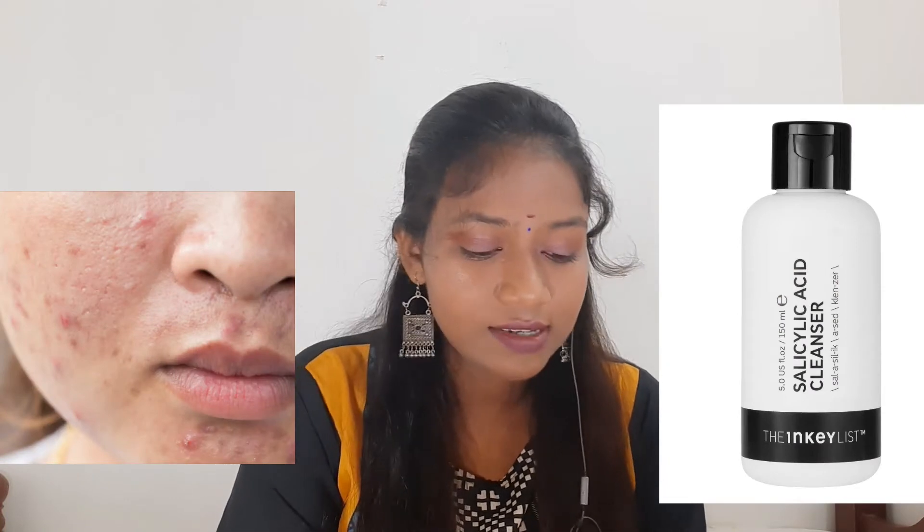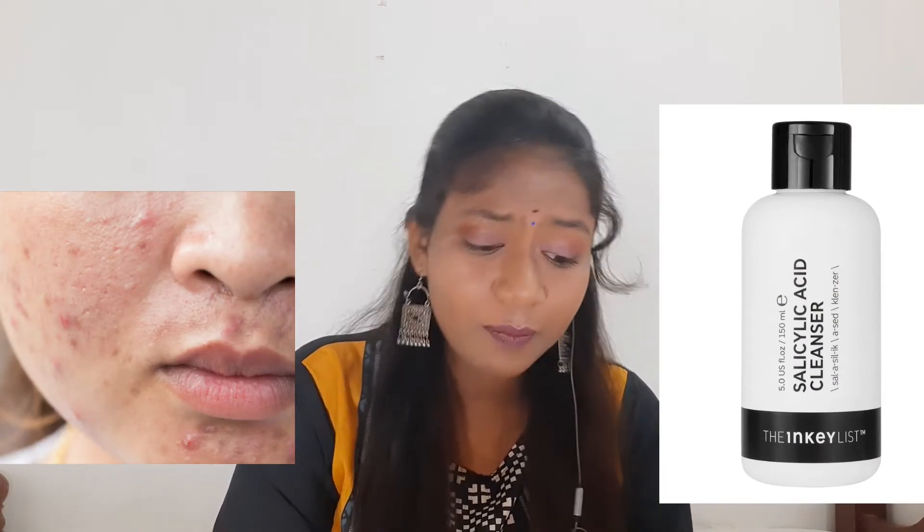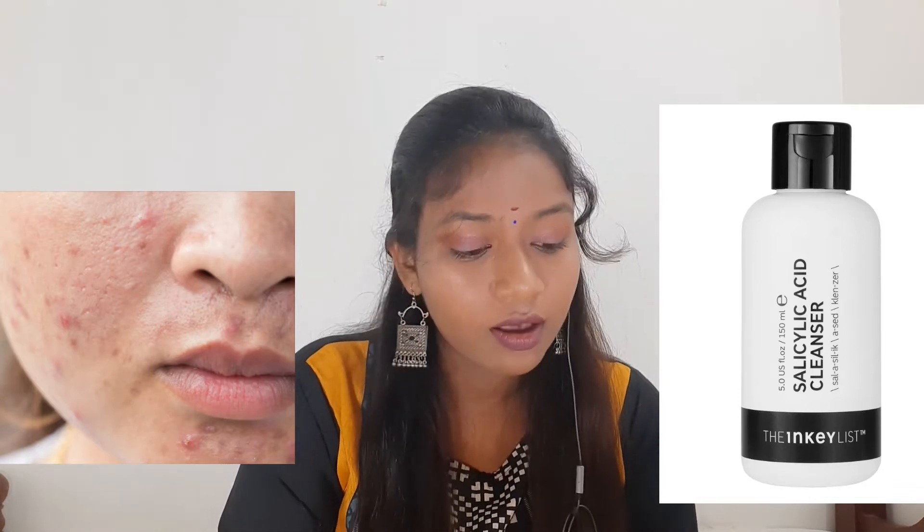For mature or aging skin, use cleansers with AHA (alpha hydroxy acid) or BHA (beta hydroxy acid). We will cover AHAs and BHAs in detail in an upcoming video. For acne-prone skin, look for products containing salicylic acid, benzoyl peroxide, or feroxide-type cleansers — these three ingredients will help with acne control.